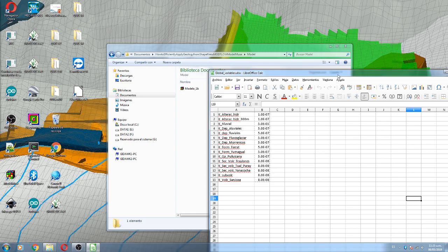So the procedure described in this video is about how you can relate, how you can apply global variables, and how you can apply the shapefile — the geological units — to these global variables.